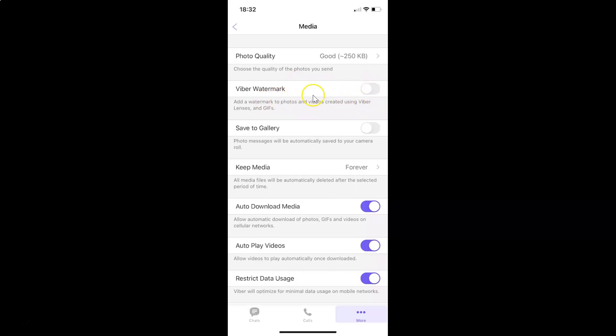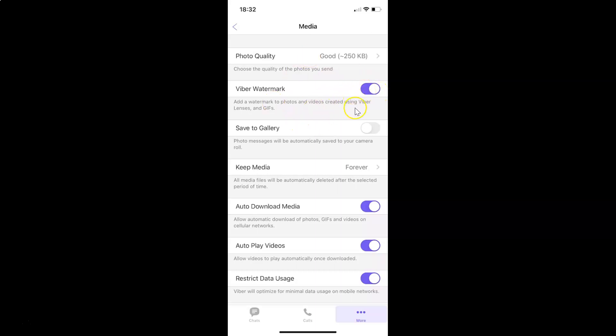Just select the option that you want. I want to enable this, so let me enable this toggle button. You can see it's now enabled. After you're done, you can go back to your chat screen.